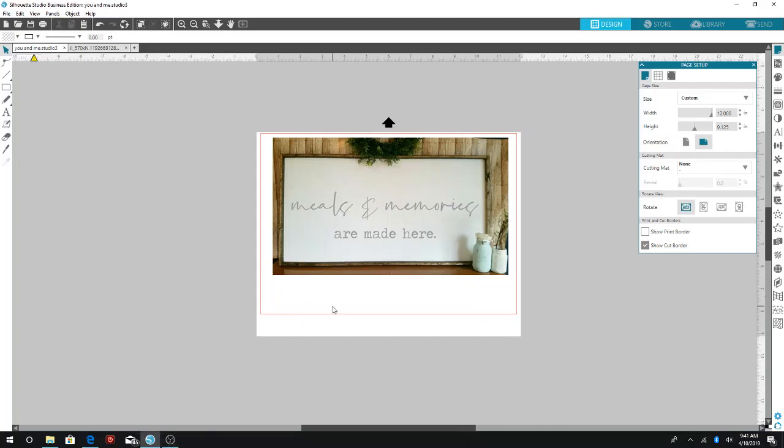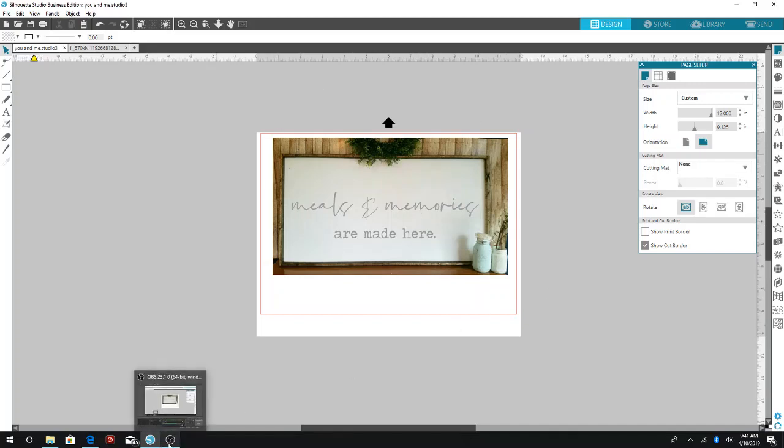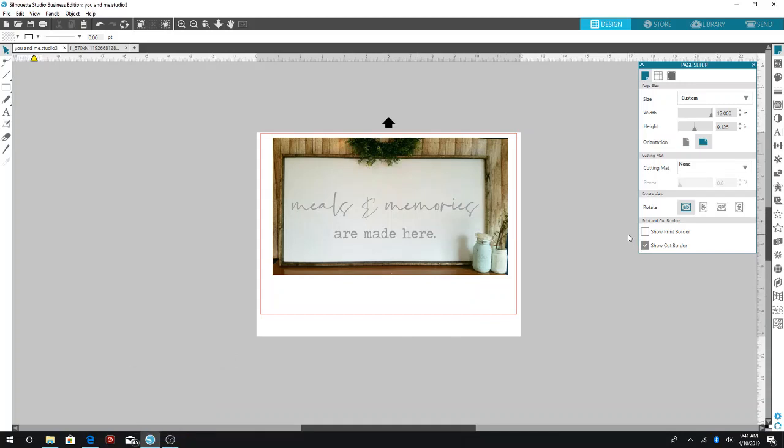But that is basically it. So then you can open it up as a JPEG on your computer or wherever and use it as a mock-up to send to customers or whoever you need to send this to. And that is the simple way to do it. So thank you for watching this video. Please be sure to like and share and then subscribe to my channel.